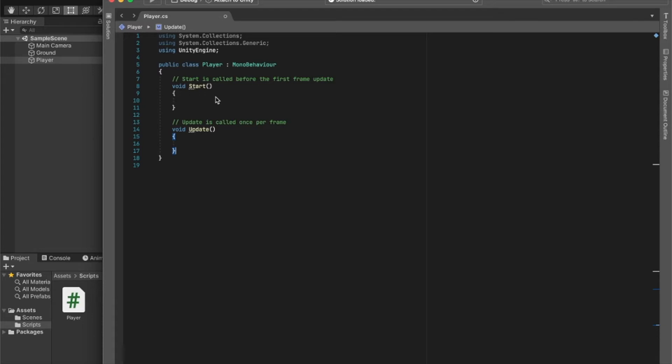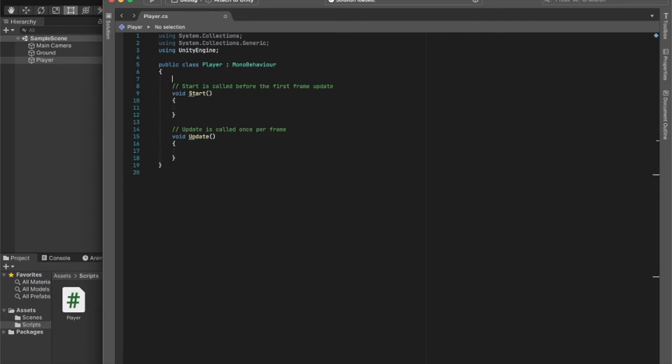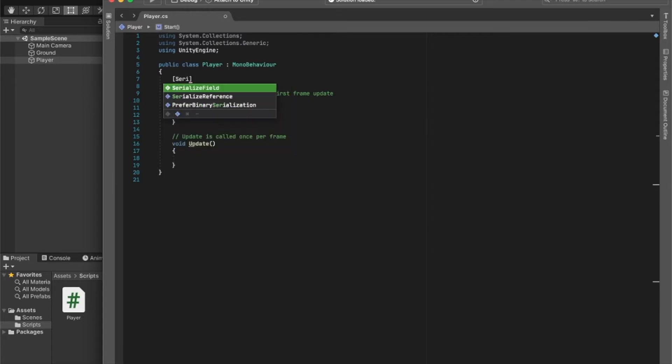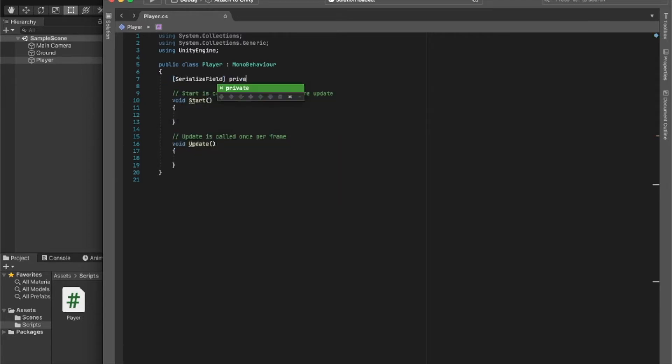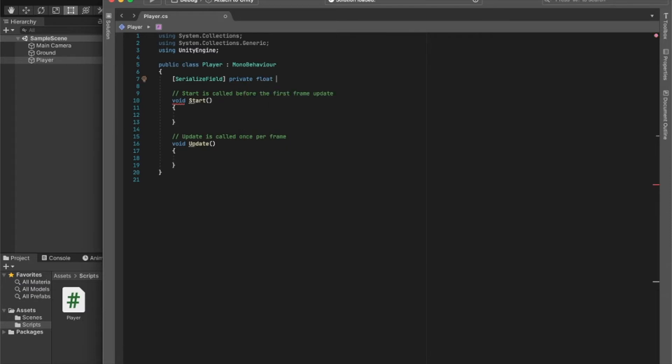We want to have the ability to fine-tune our player speed so we can change it however we would like. What I will do is I'll create a new serialized field - private float - and you can call it whatever you want. I'll just call it moveSpeed and I'll set it default to 5.